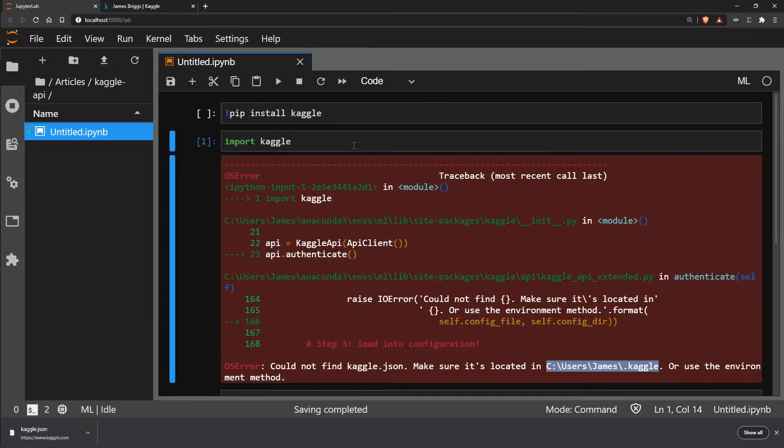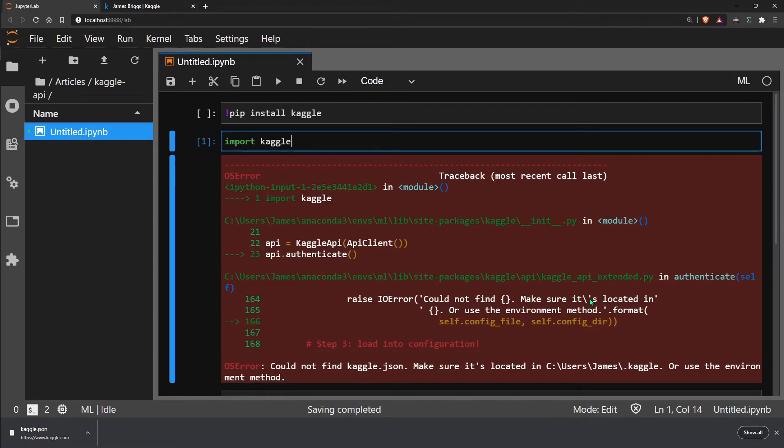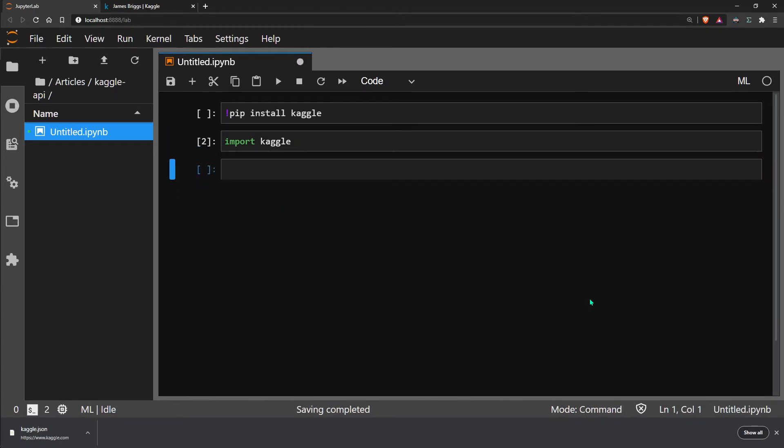To check that it's worked, we simply rerun this cell, and we can see that our Kaggle API is now functional.